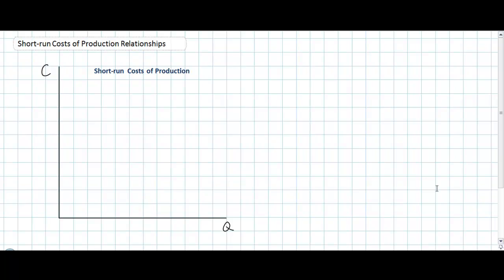Today's lesson will be a very short explanation of the relationships between a firm's short run per unit costs of production. We're not going to go into a lot of detail about the shapes of these curves, because this was explained in a previous lesson in which we compared the productivity of labor in the short run to the costs of production in the short run. Today we just want to focus on three short run per unit costs of production curves.